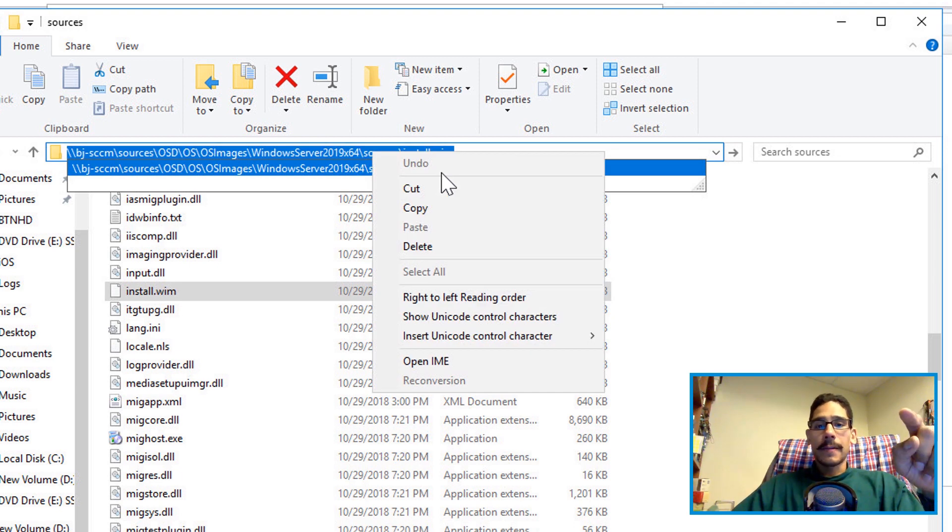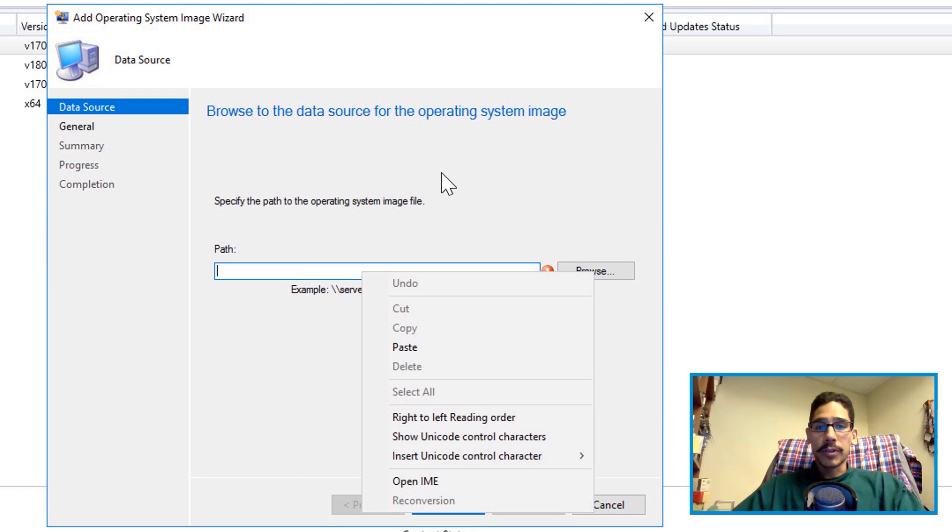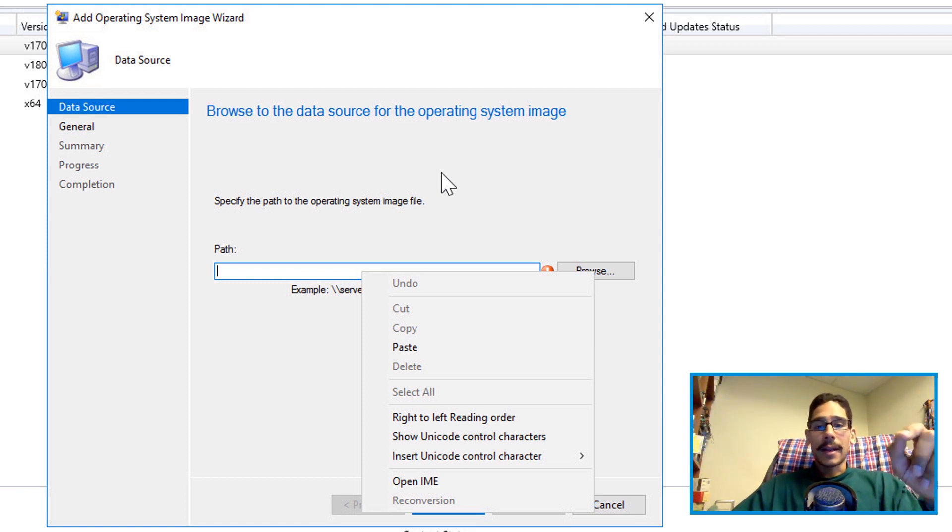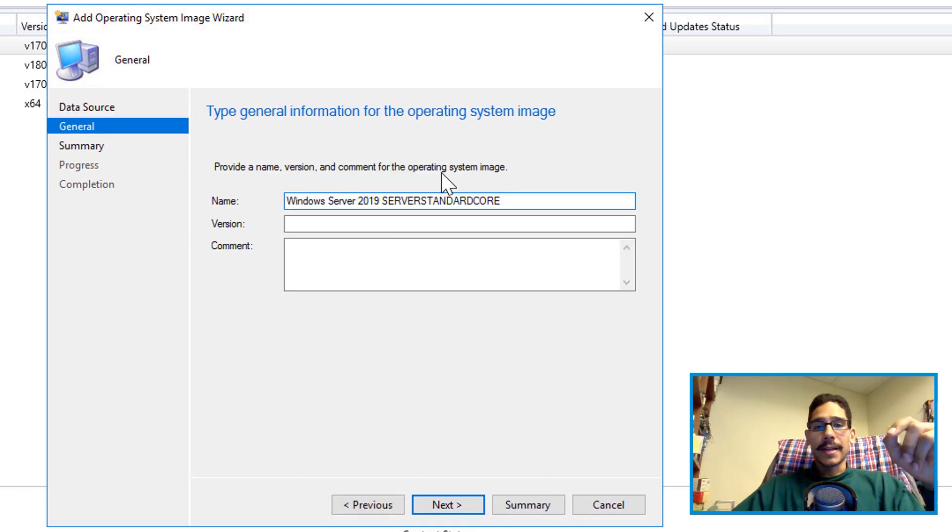Right click on it, copy, went back inside the dialog box or the wizard to add an operating system within SCCM, right clicked paste. You're good to go. Click on next.